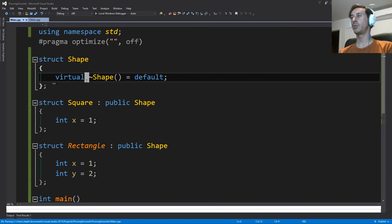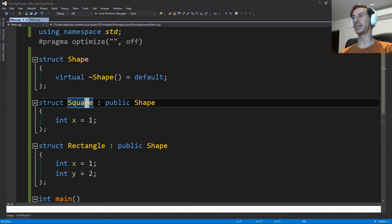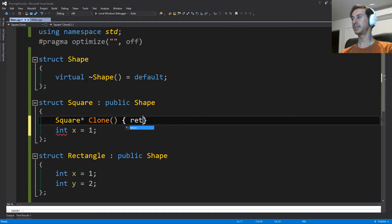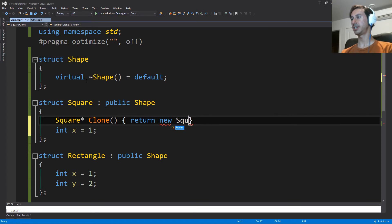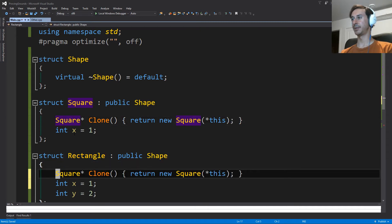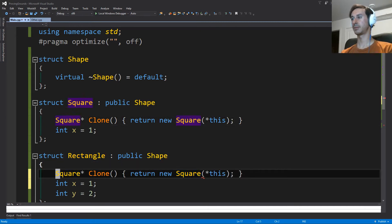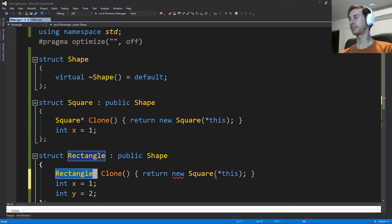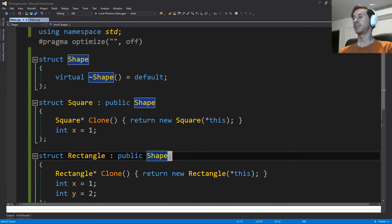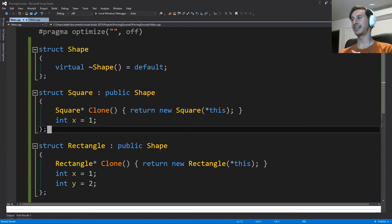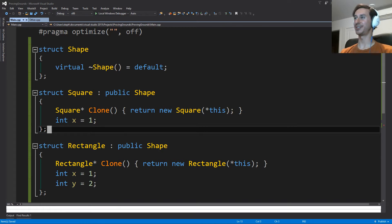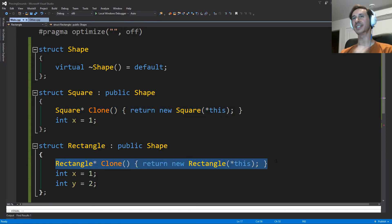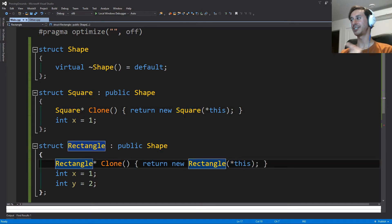And one thing that we'd like for our shapes to be able to do is we'd like to be able to clone the shapes. So when I say clone a shape, I would like to make a copy of the shape on the heap. So I need a dynamically allocated one. So there are two problems on the screen. The first one is that I copy pasted some code. And as programmers, we hate copy pasting code. So this clone function and this clone function are exactly the same, except for the name of the type changed.